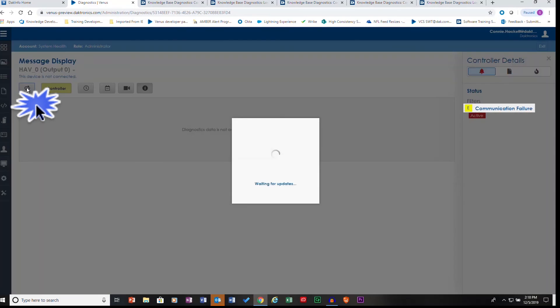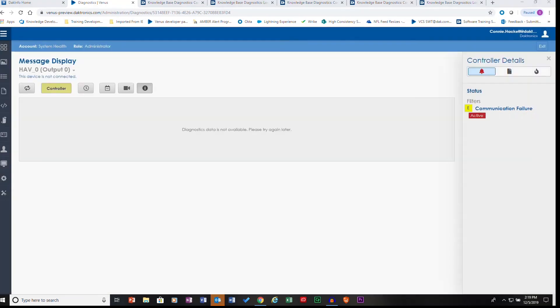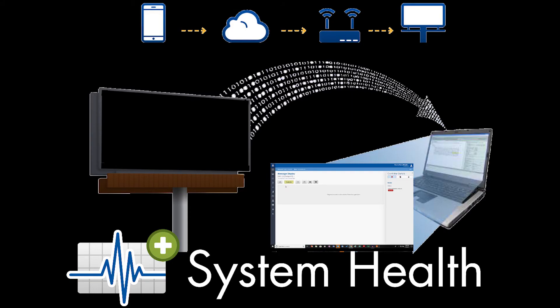We'll click on the Refresh button to try again. When we see that diagnostic data is not available, that tells us that we are not getting any information from the controller as to what is happening. If the controller cannot talk to us, it has lost communication. A communication failure for a controller should never be ignored, as the loss of connectivity could prevent any other system health notifications from working.